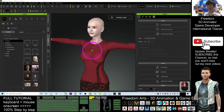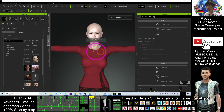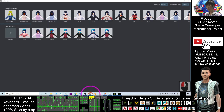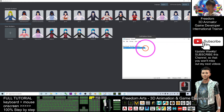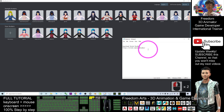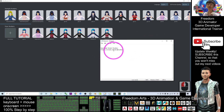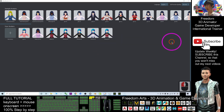Hey guys, my name is Freedom. Today I'm going to show you how to create a new hairstyle for your CC3 avatar. First, what you need to do is go and install VRoid Studio. I already gave you the download link — please check the video description. VRoid Studio is totally free software. Go and download and install it on your computer, or just download the portable version.